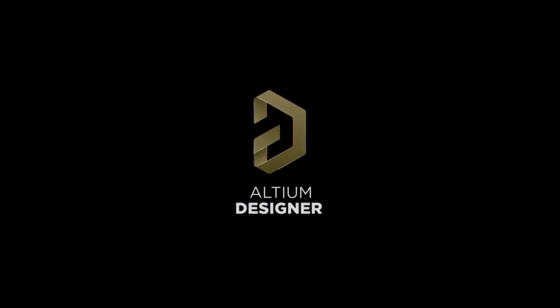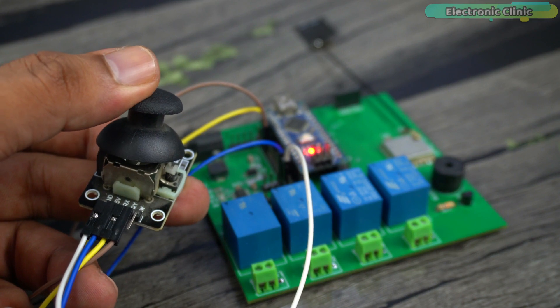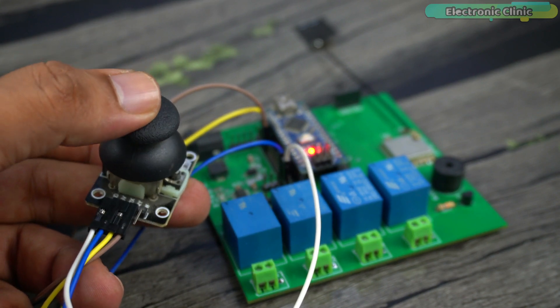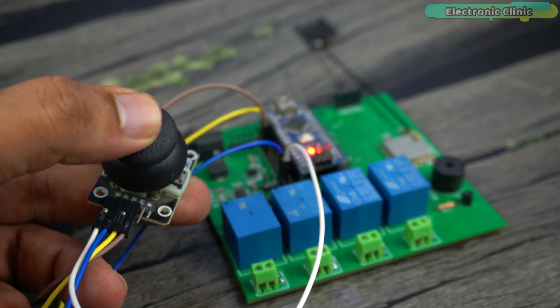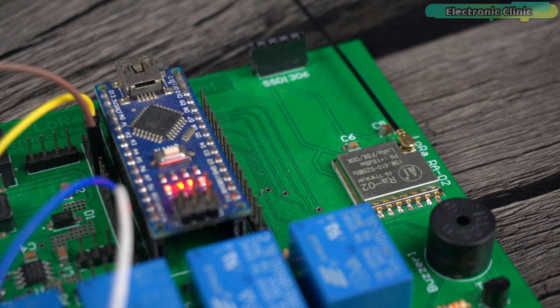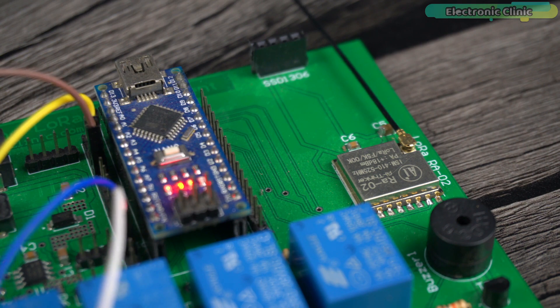This video is brought to you by Altium Designer. If you want to make a long range RC controller ranging from 1 kilometer to 5 kilometers using LoRa and Arduino, then this video is for you.